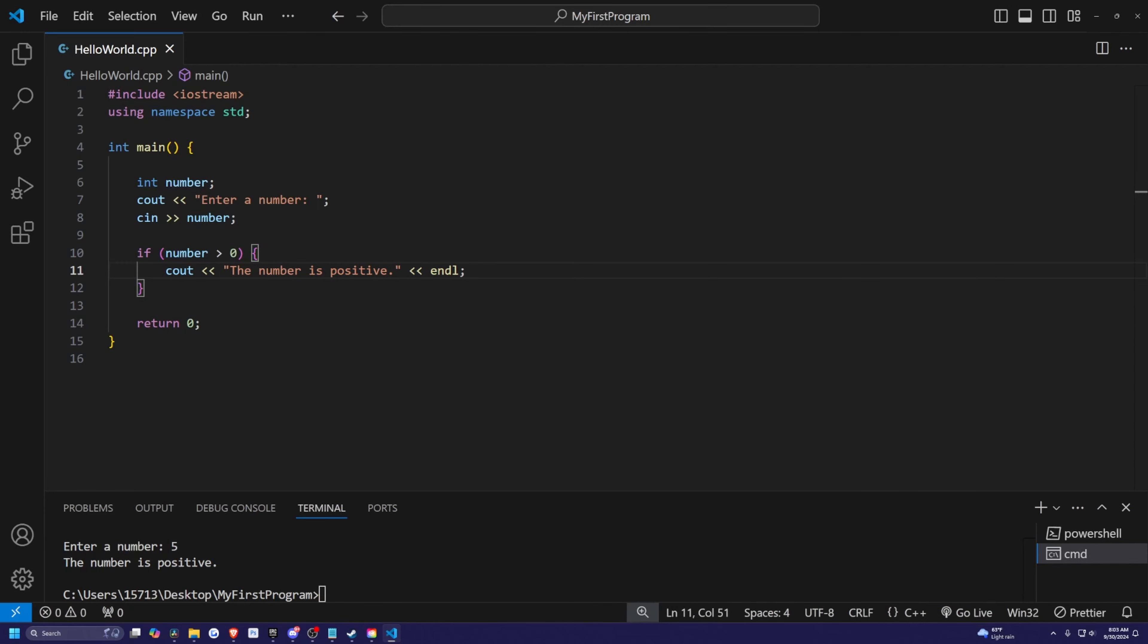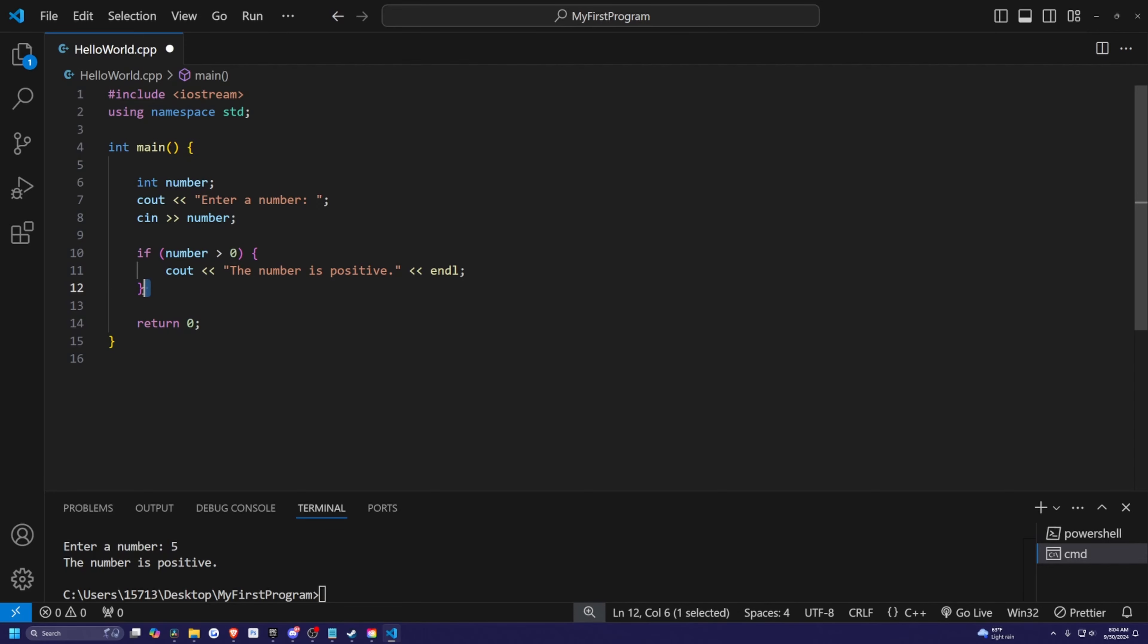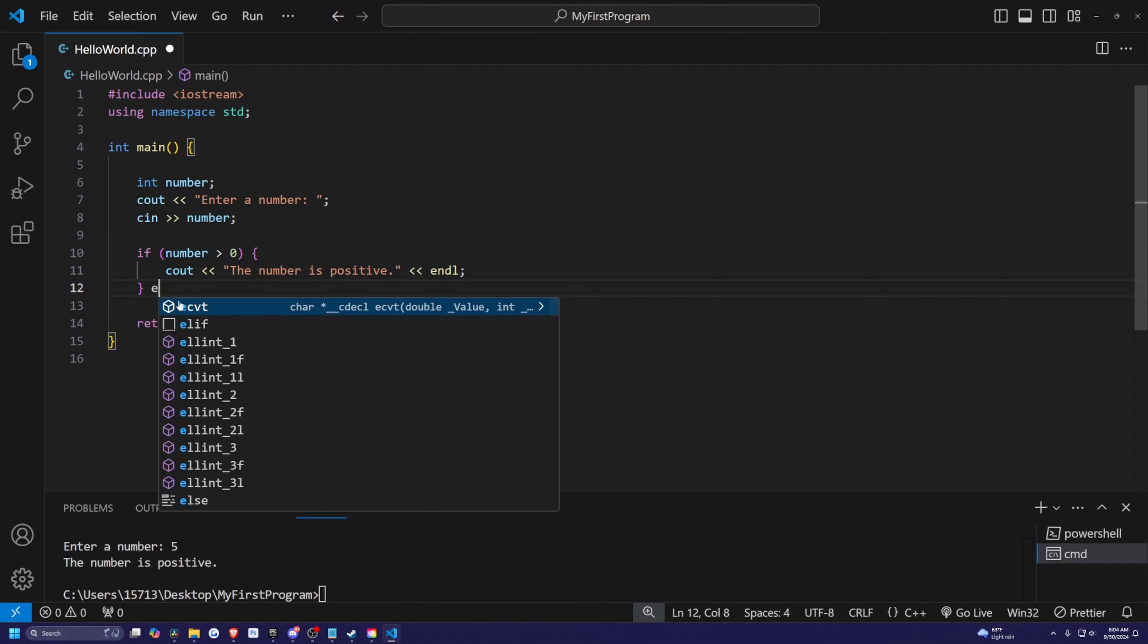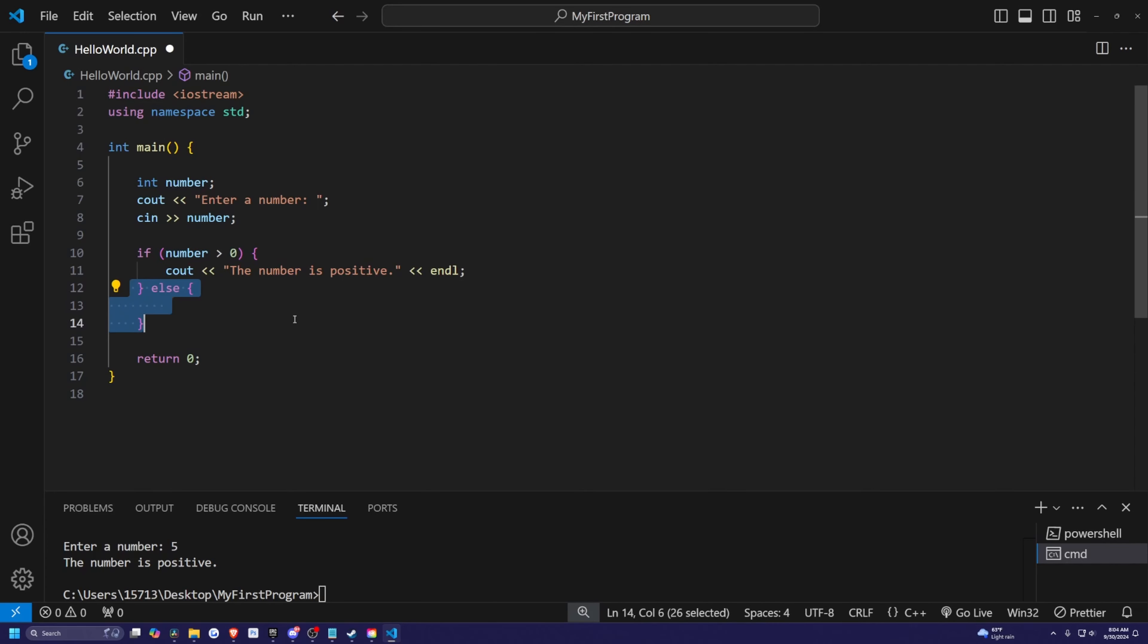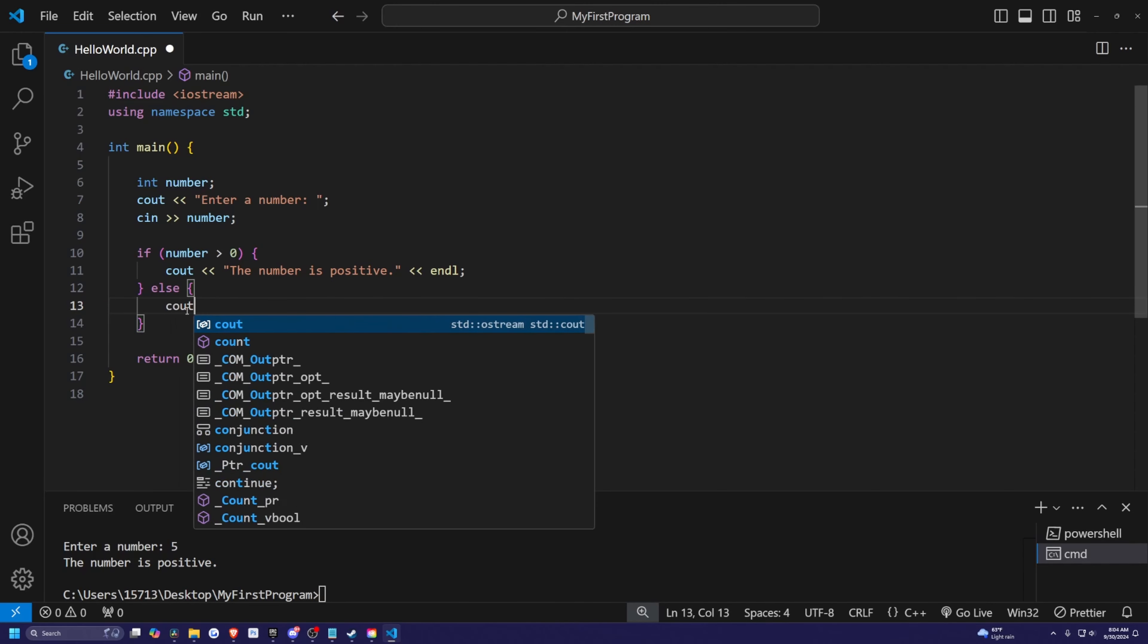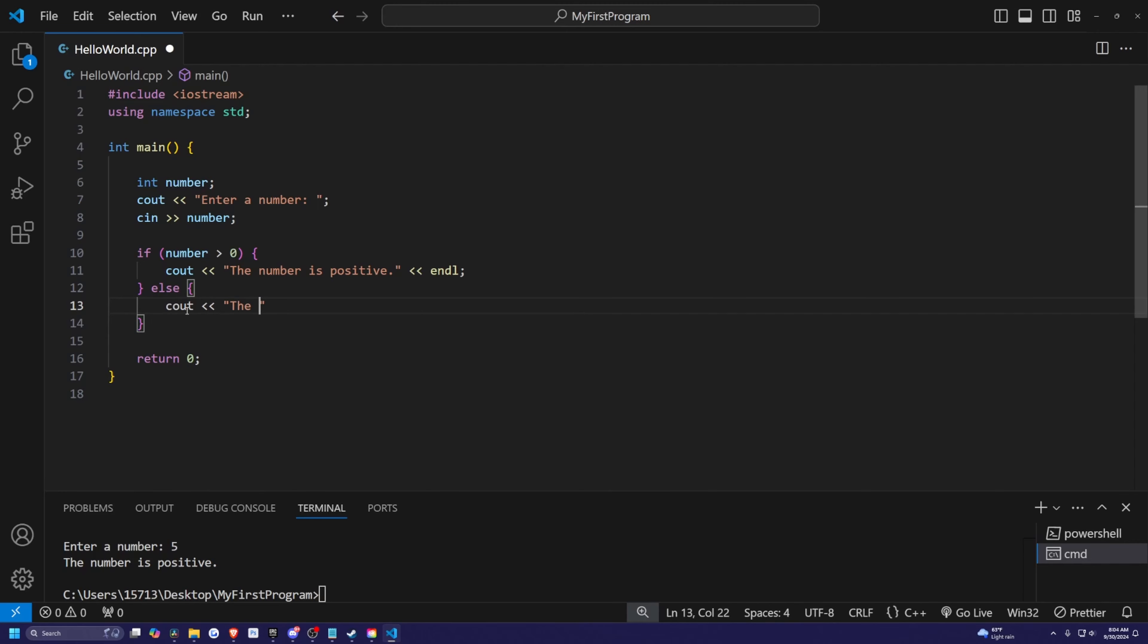So after I declare the final curly bracket of my if, I can have an else and I'll open another curly bracket. So basically, if this is true, this will happen. Else, this part will happen. So if the number is not greater than zero, then we're simply just going to print out the number is not positive, like so. And then I'll just end the line here. So now we have two possibilities, if the number is positive, and if it's not.